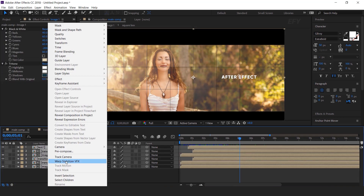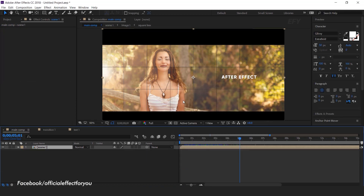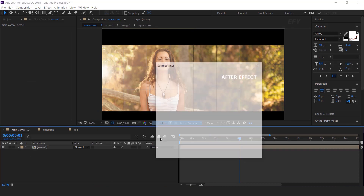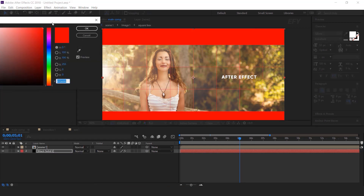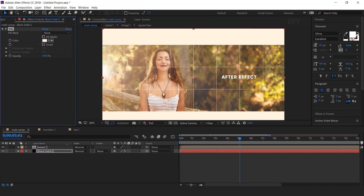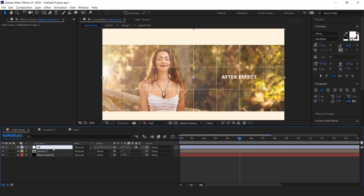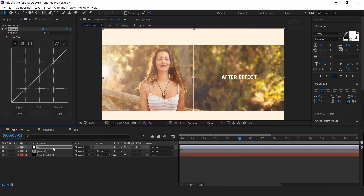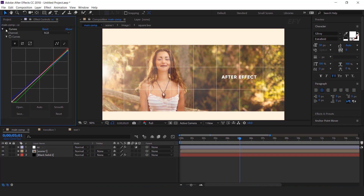Select all layers and precompose them — this is our scene 1 comp. Now create a new solid layer. Search the Fill effect and change the color to light yellow. Then create an adjustment layer — this is our color correction layer. Search the Curves effect and make your curves according to your choice.